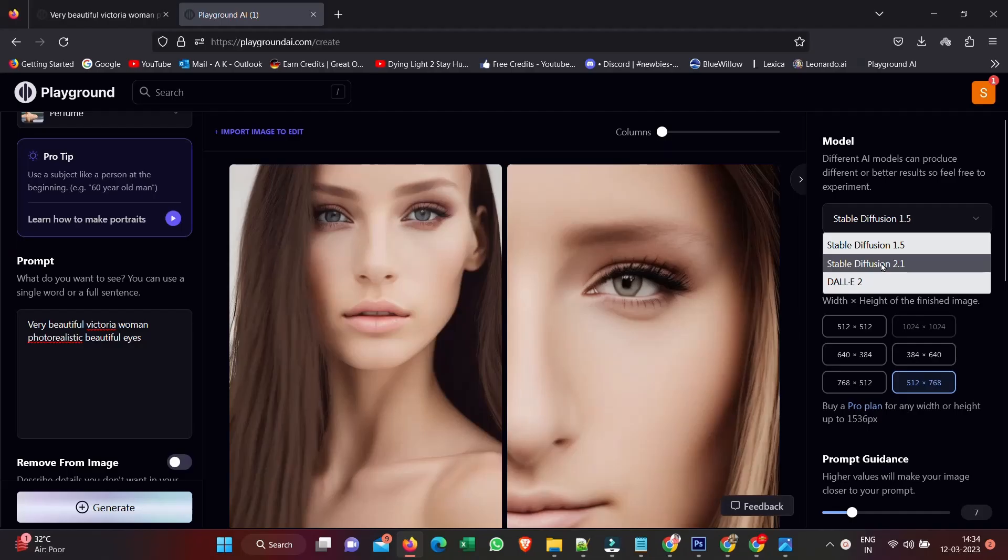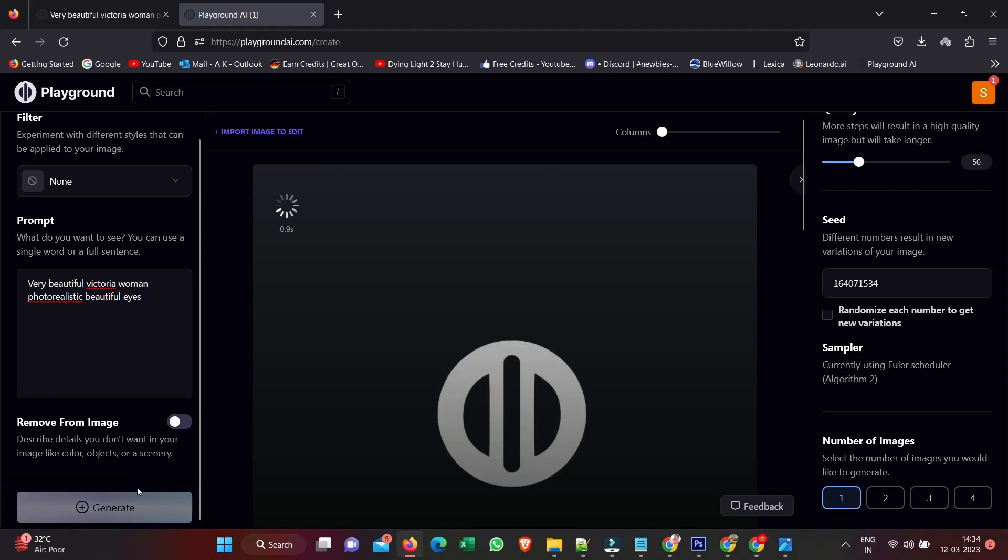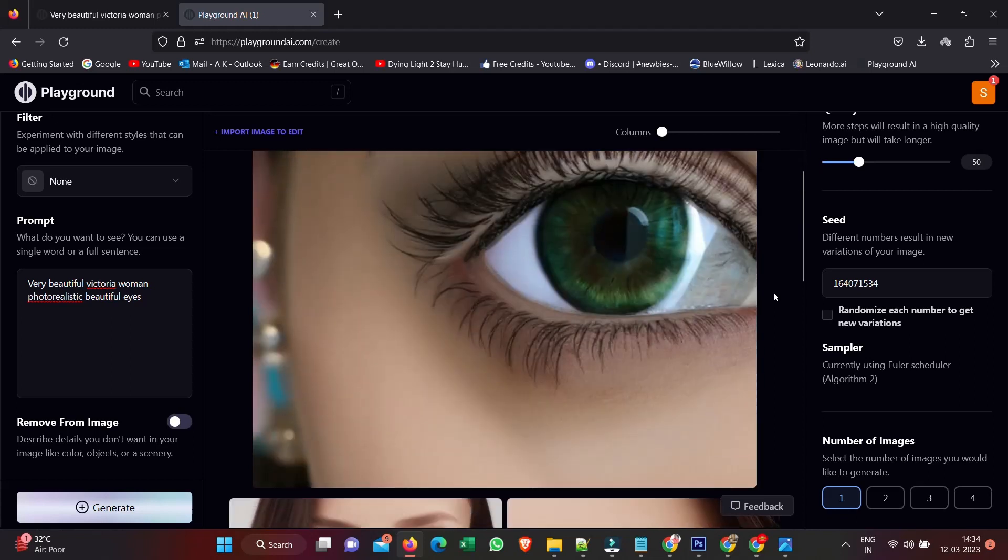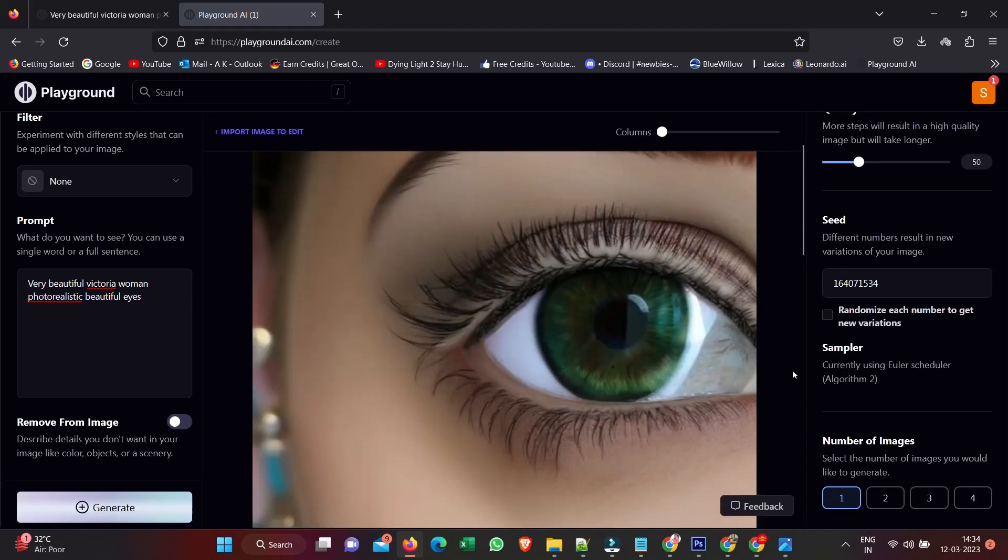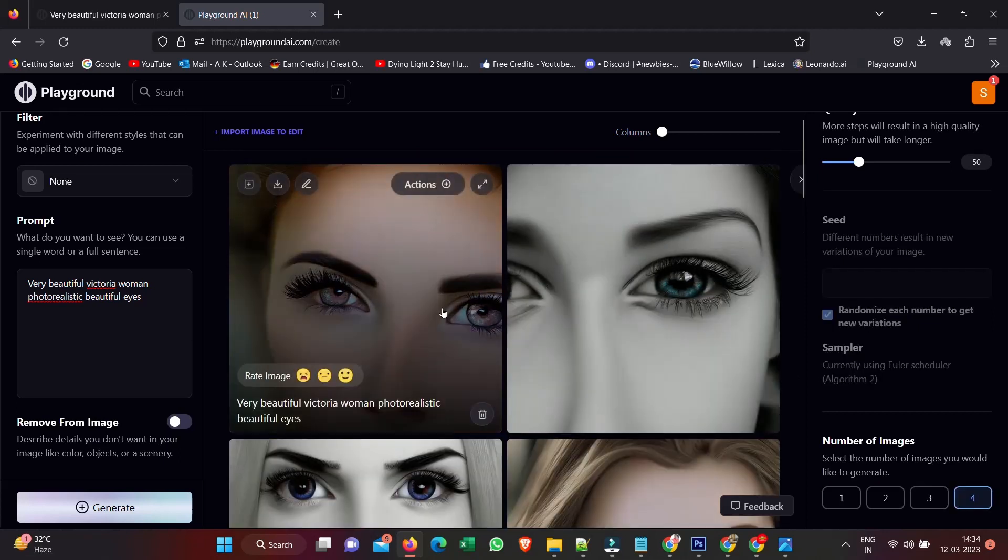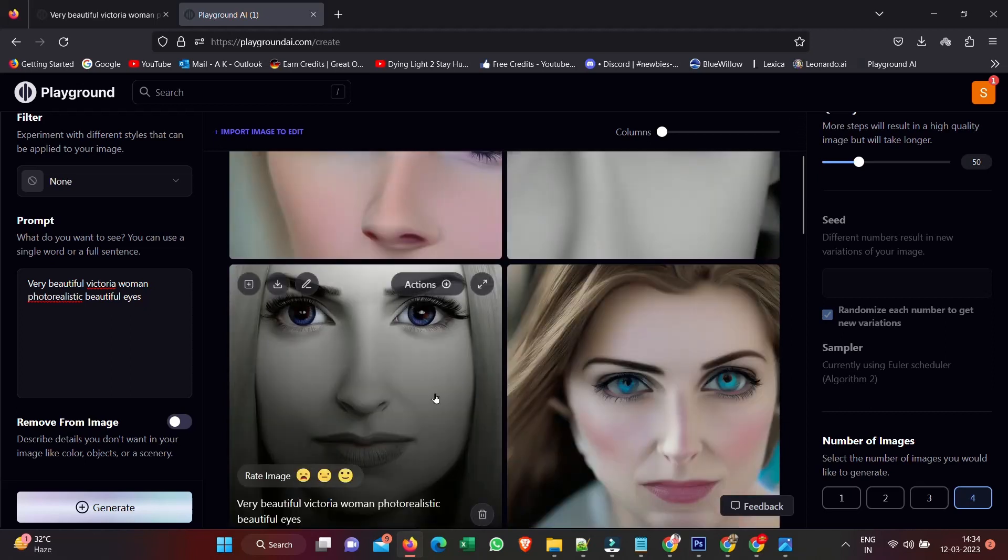The cool thing is the model here used was Stable Diffusion 1.5. I can switch to Stable Diffusion 2.1 and type something in here again and hit Generate. So it's created this image using Stable Diffusion 2.1, which is another even better model - a little bit more updated.